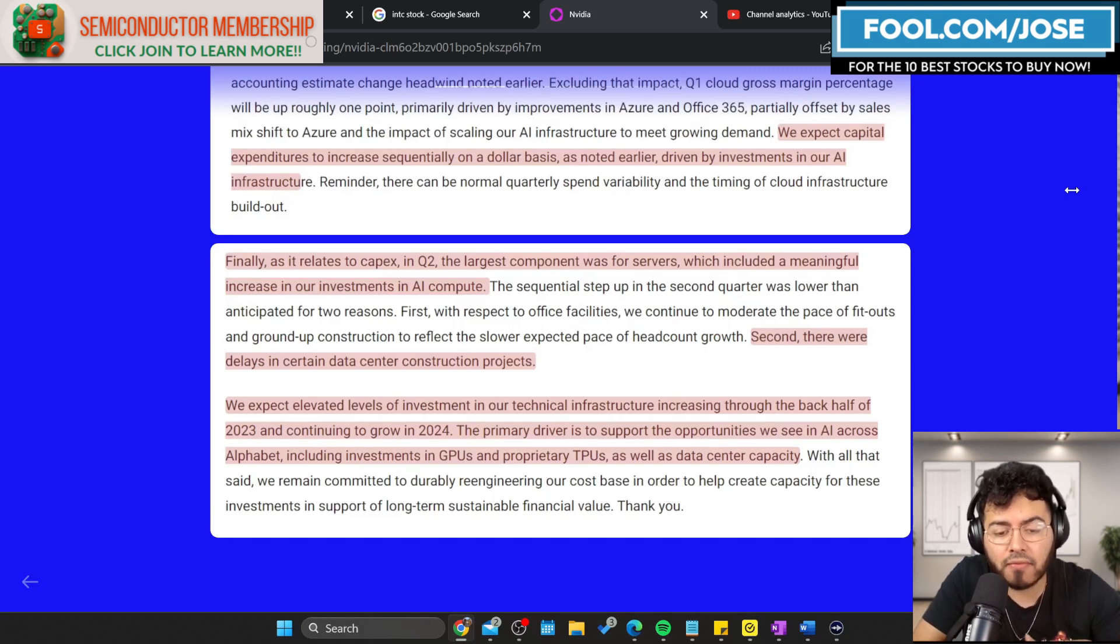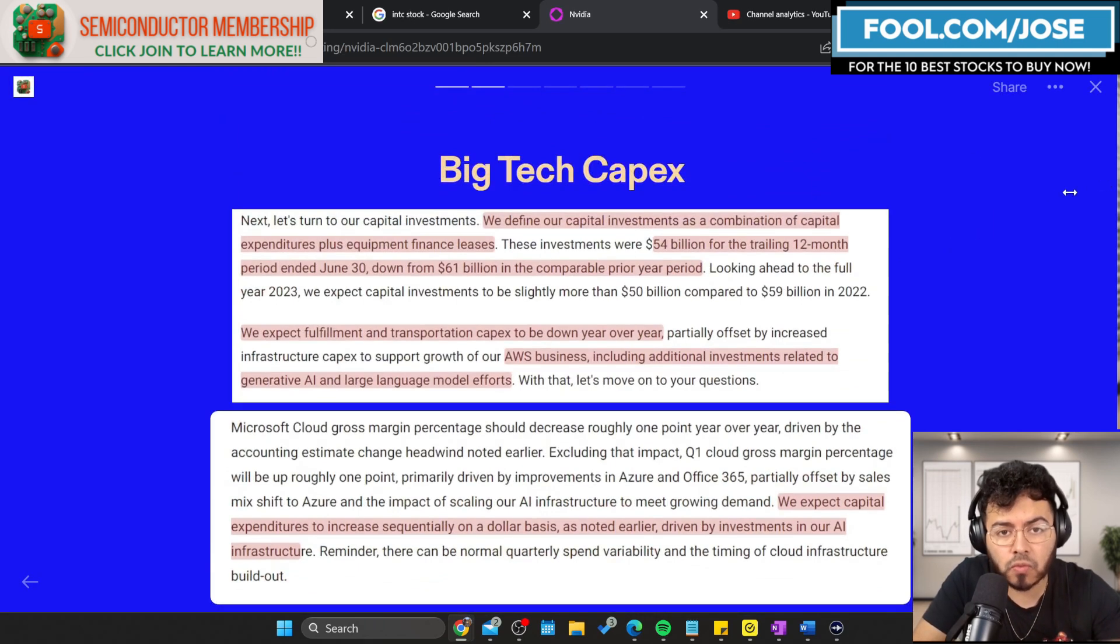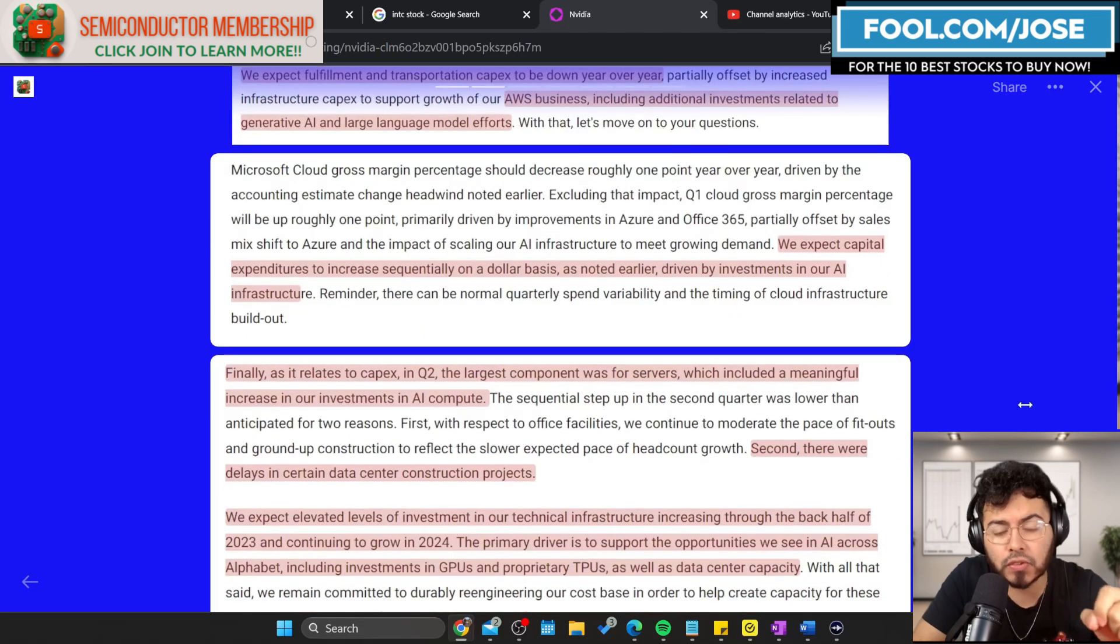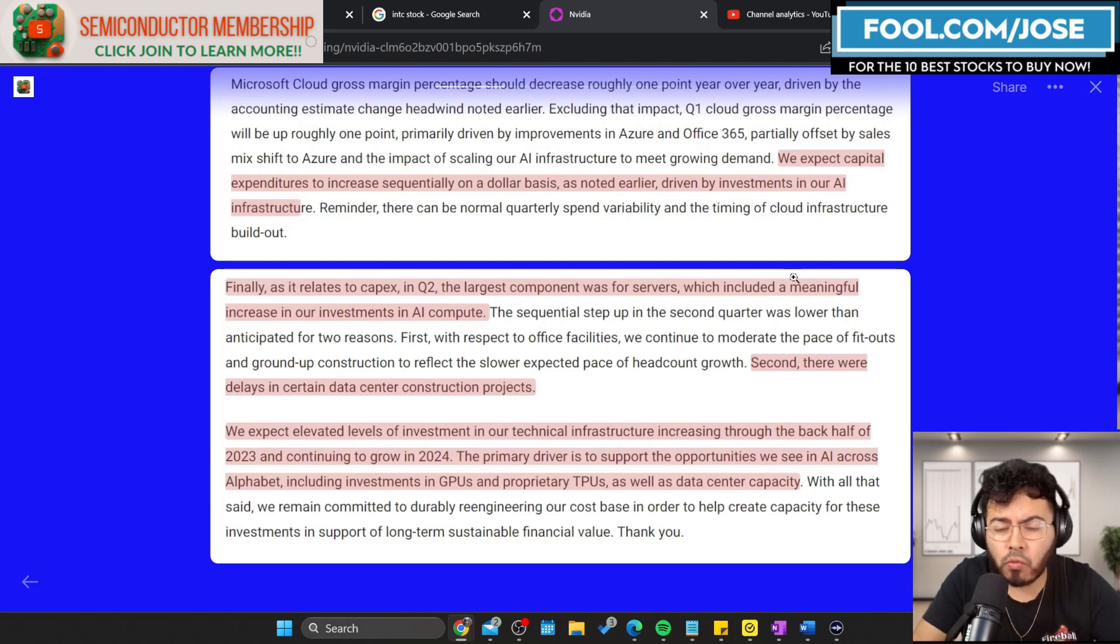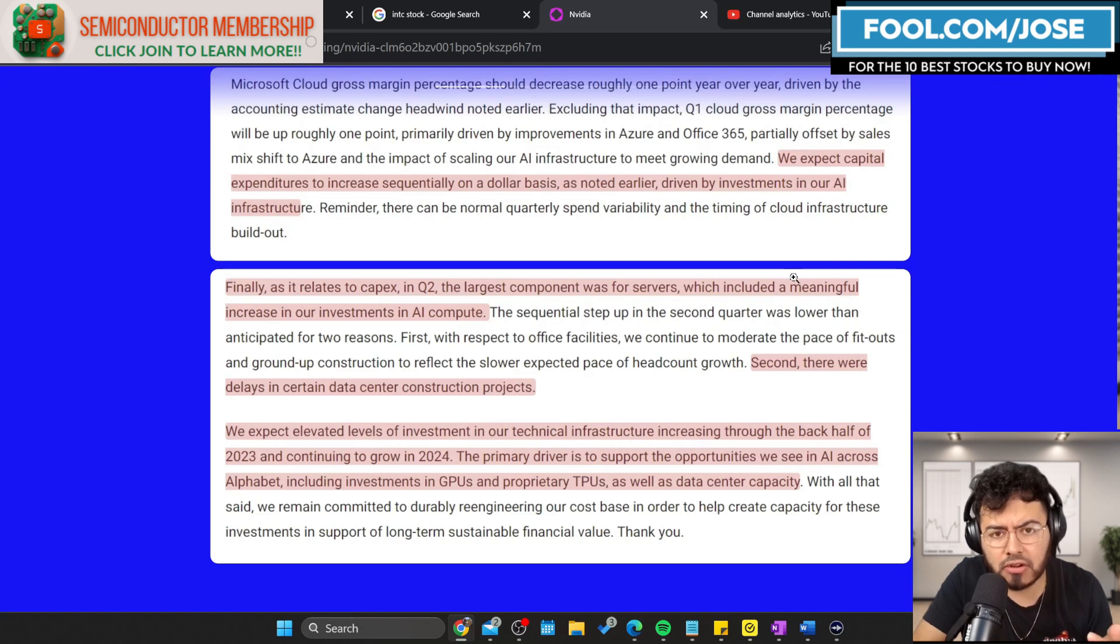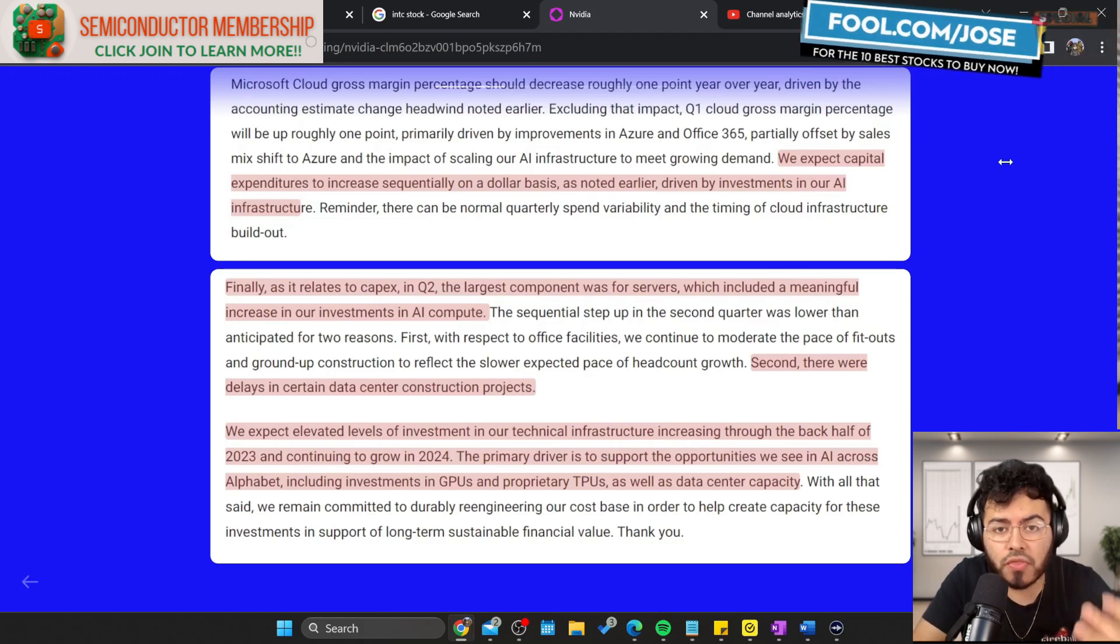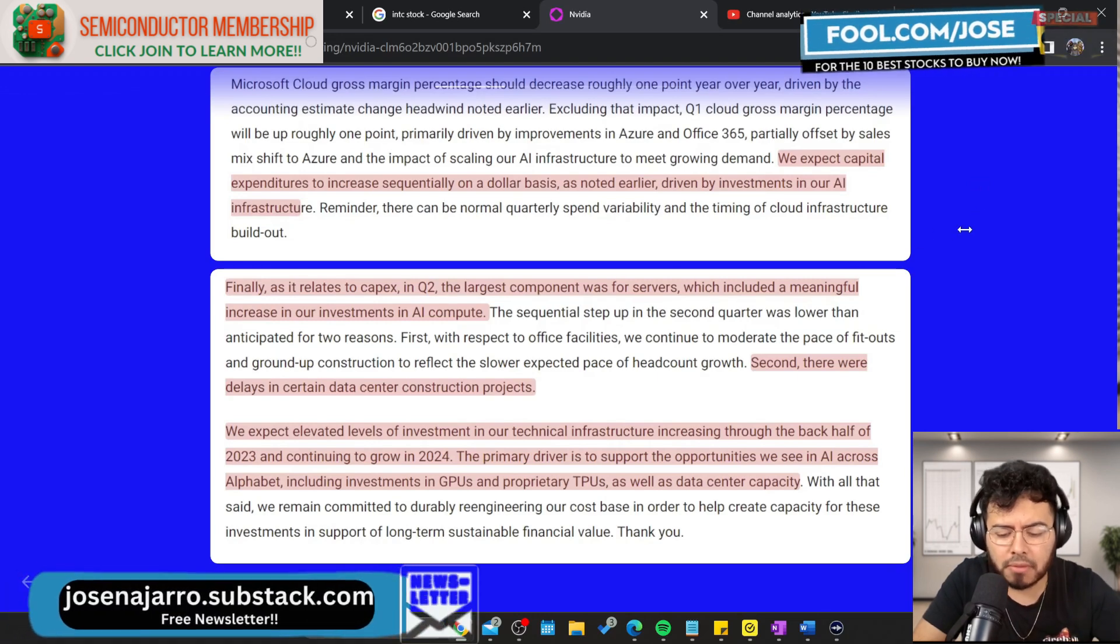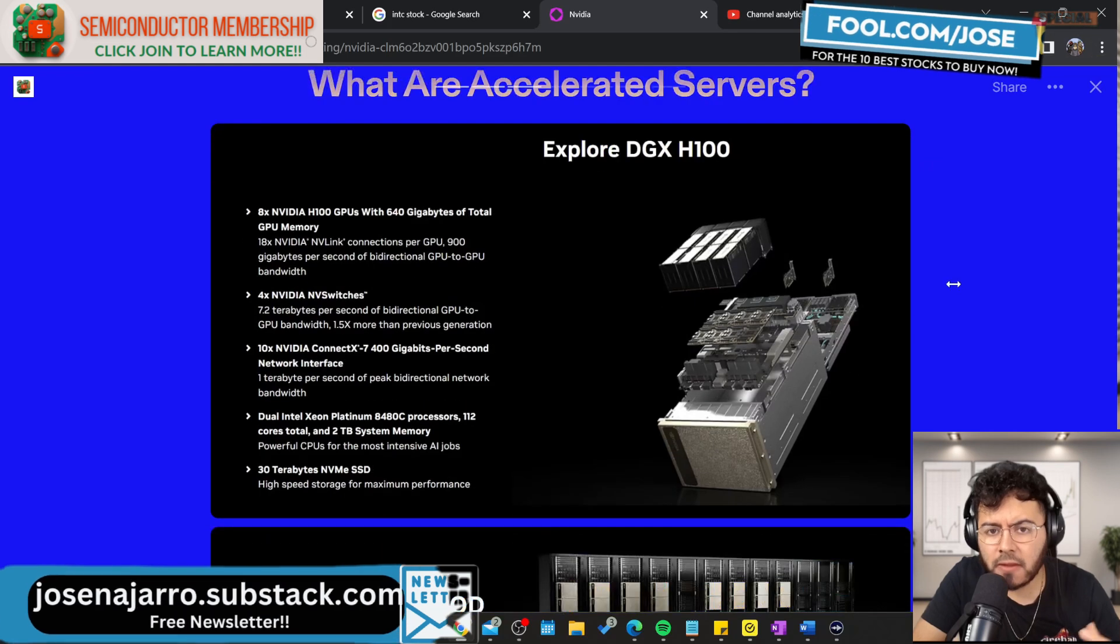We can see that every big tech player, the top three cloud server providers, are increasing their investments in their data centers. Most of that money is going into GPUs as opposed to anything else. Obviously some are focused on internal accelerators. But it seems like a good bulk of this money is going to companies like NVIDIA who are leading with the H100.